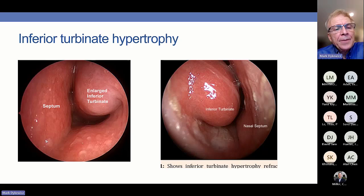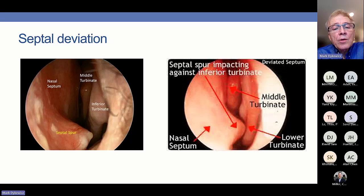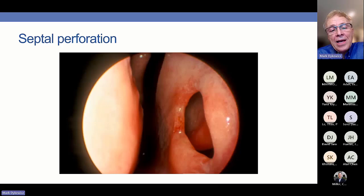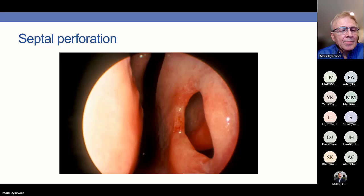Inferior turbinate hypertrophy can show how swollen an inferior turbinate can appear, driven largely by the underlying bony structures. Septal deviation can explain why somebody has congestion on a particular side. For nasal septal perforation — you may miss this — it's a good idea to step back from the otoscope shining on one side of the nose and check that no light comes through to the other side.